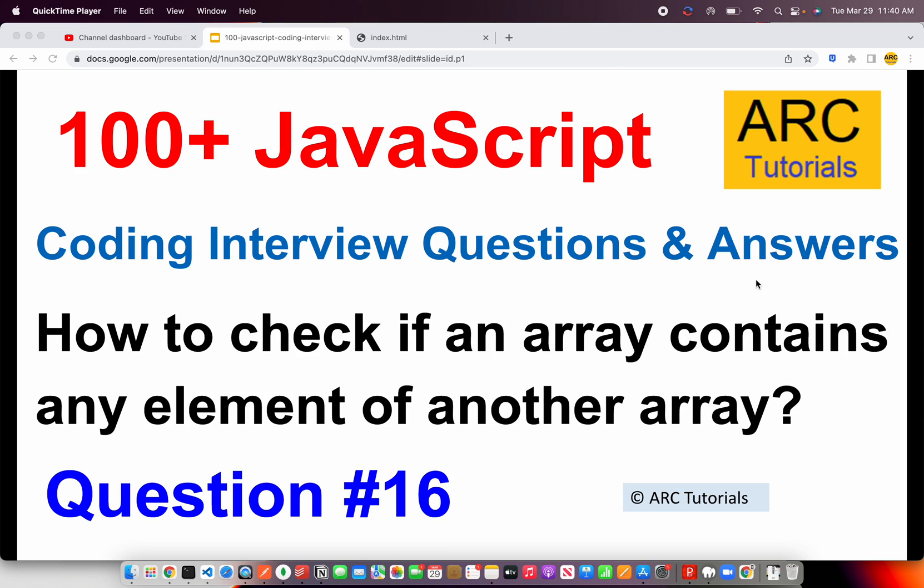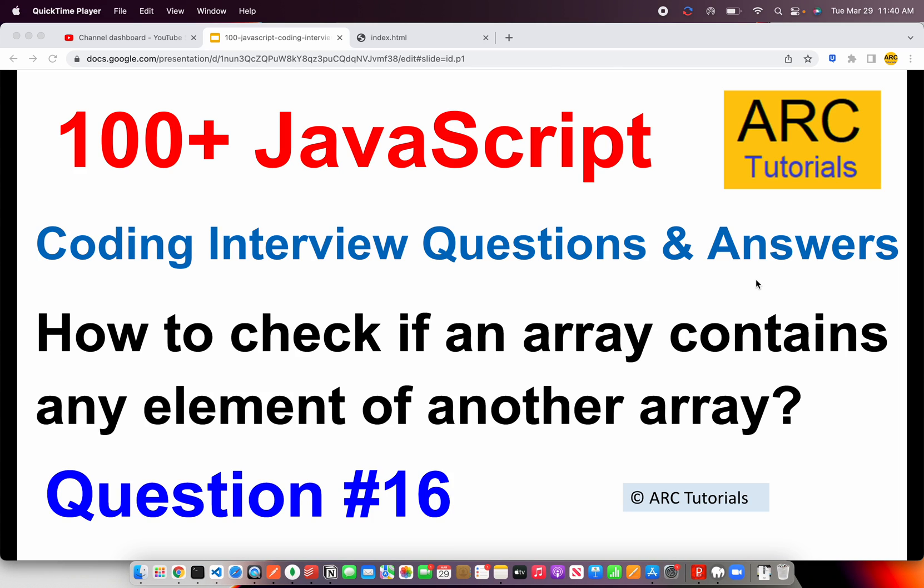Welcome back to ARK Tutorials. This is JavaScript Top 100 Coding Interview Questions and Answer Series.